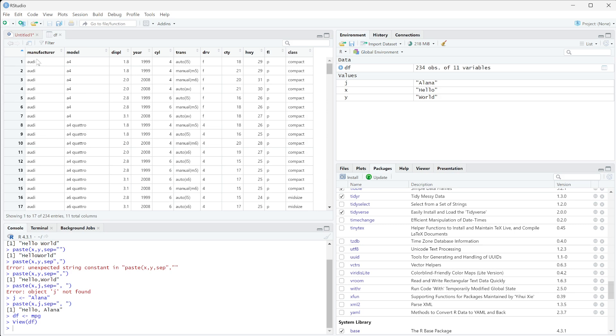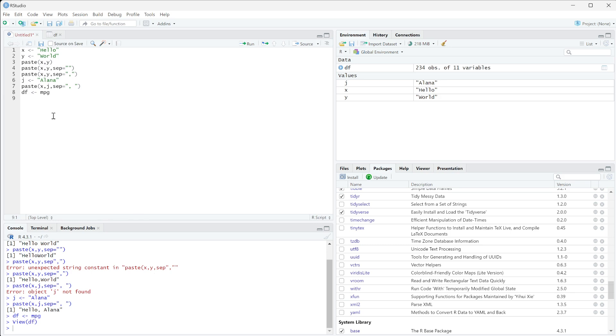You can see it has manufacturer here and model here. So what if we wanted these to actually, we wanted one column that had both the manufacturer and the model in it? So what we could do